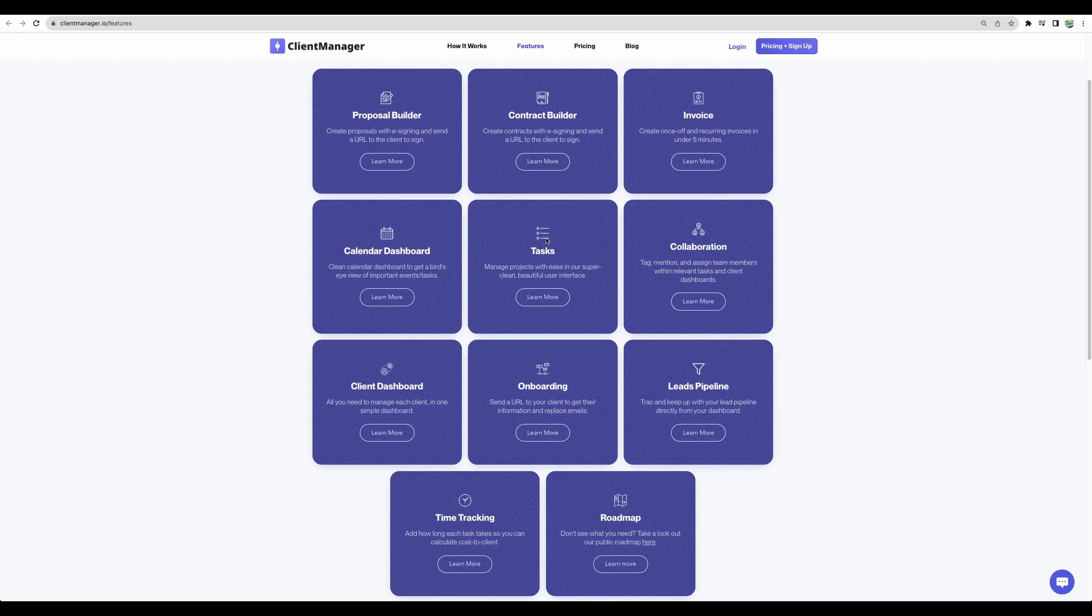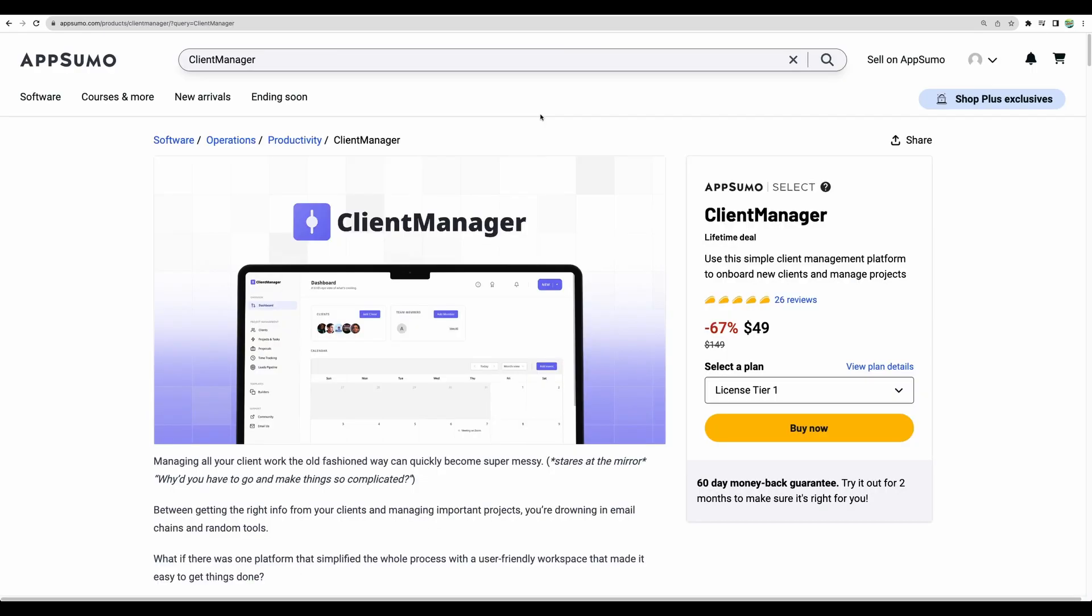And do time tracking, visualize your leads through a pipeline, and do simple and easy client onboarding. And all of those features you can get on a lifetime deal on AppSumo.